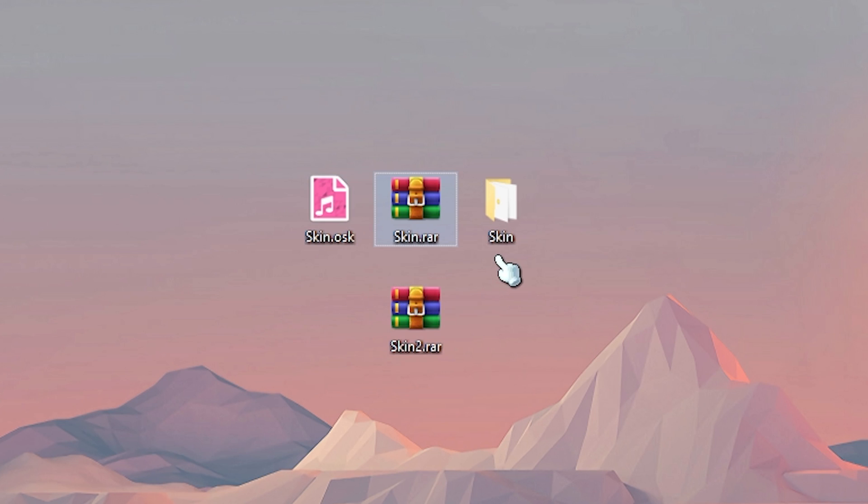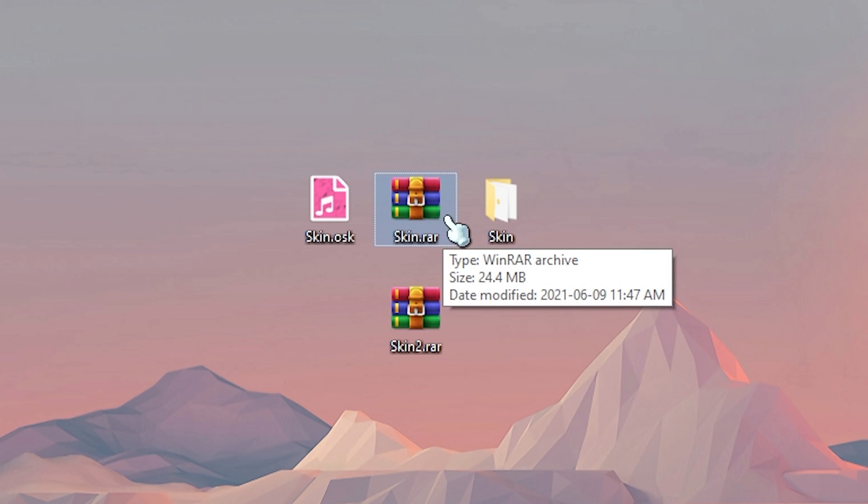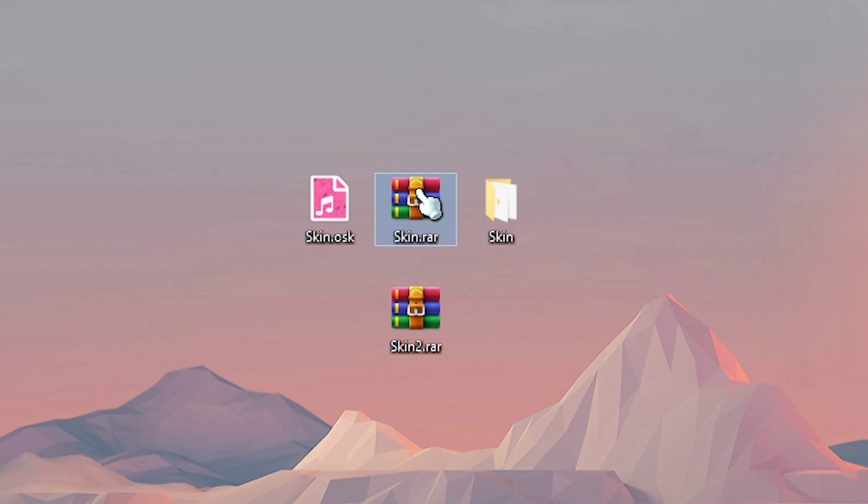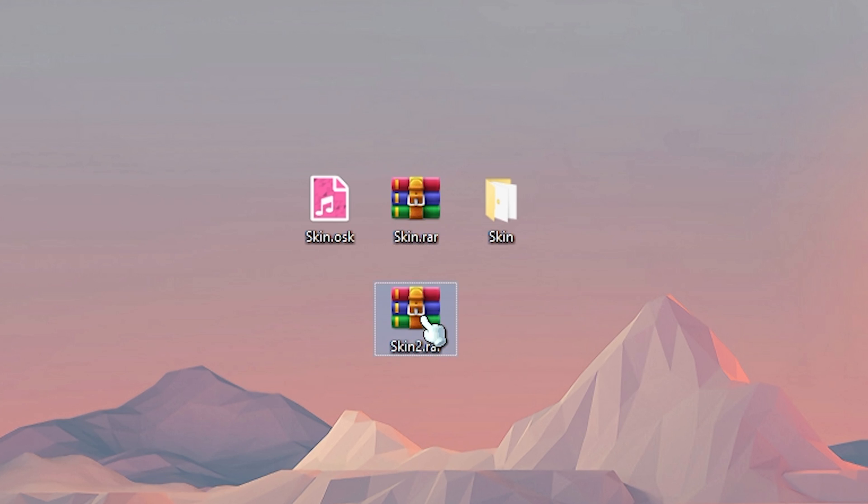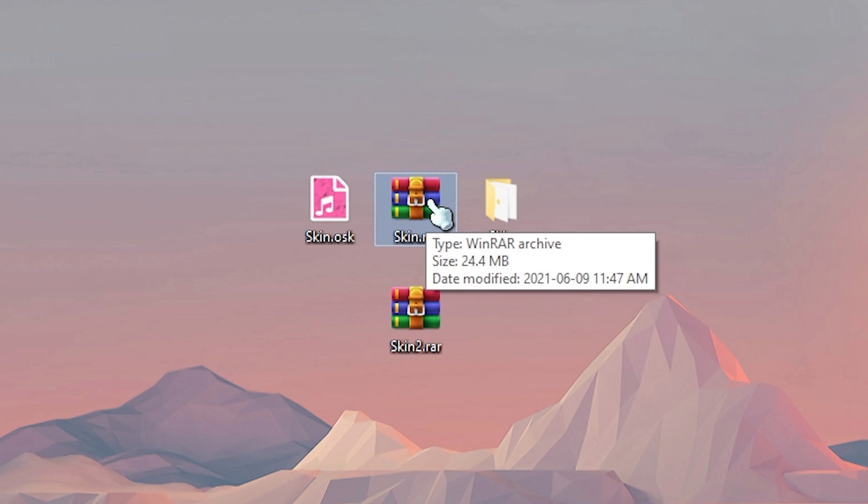Okay, so the next format that skins can come in is a zip file and you will need an unzipping program like winrar or 7zip in order to open these. So when you get a zip file, there's two versions that you can get. Just double click on it to check which one you have.